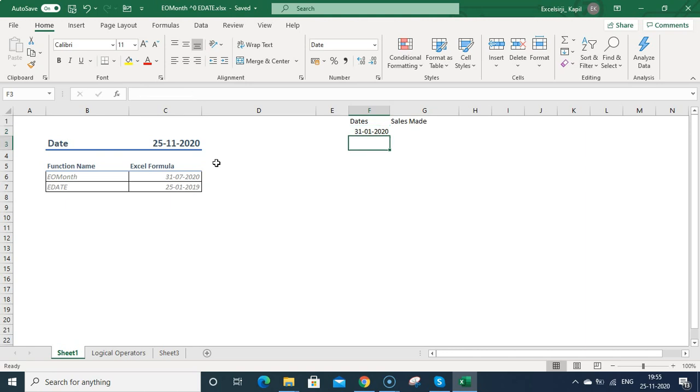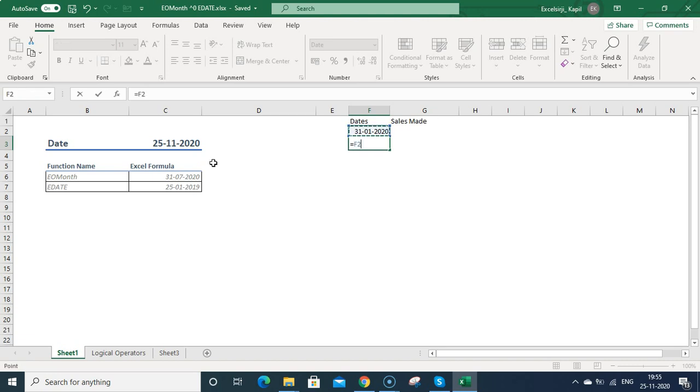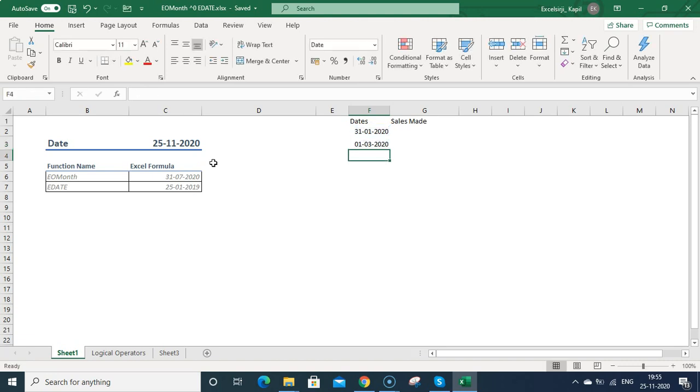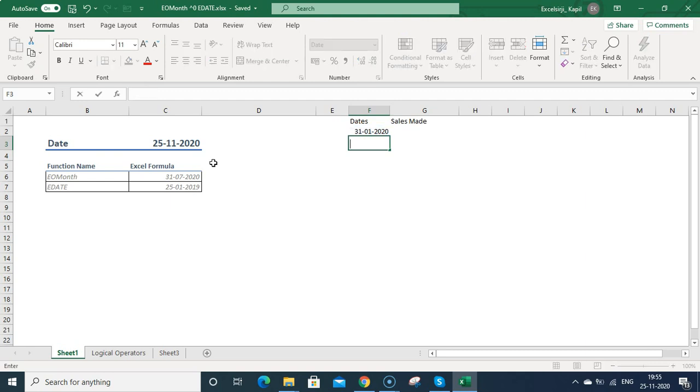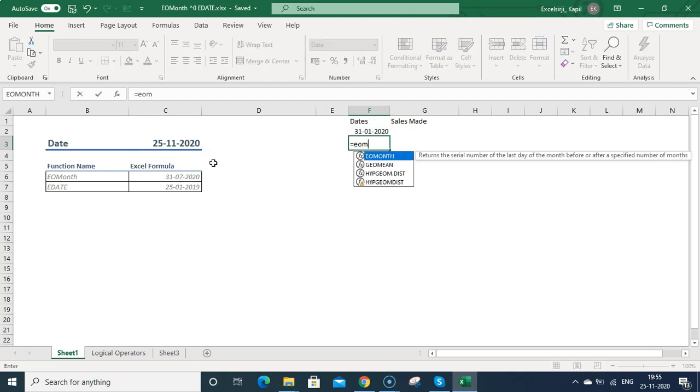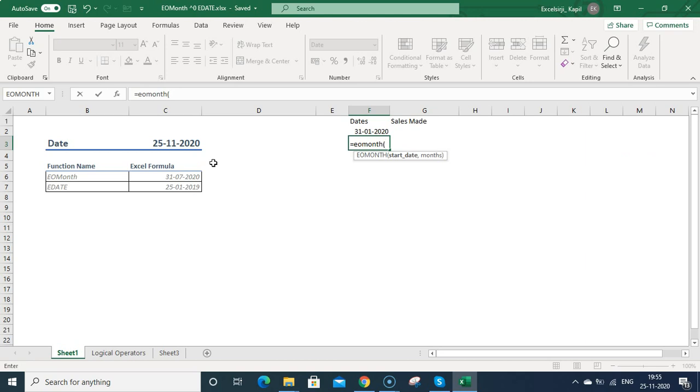Now if you want to calculate the end date of the month from this date, what you would be doing is adding 30 days and entering it, but it might not give you the correct date. So in that case you can use EOMONTH. Then open bracket, select this start date.